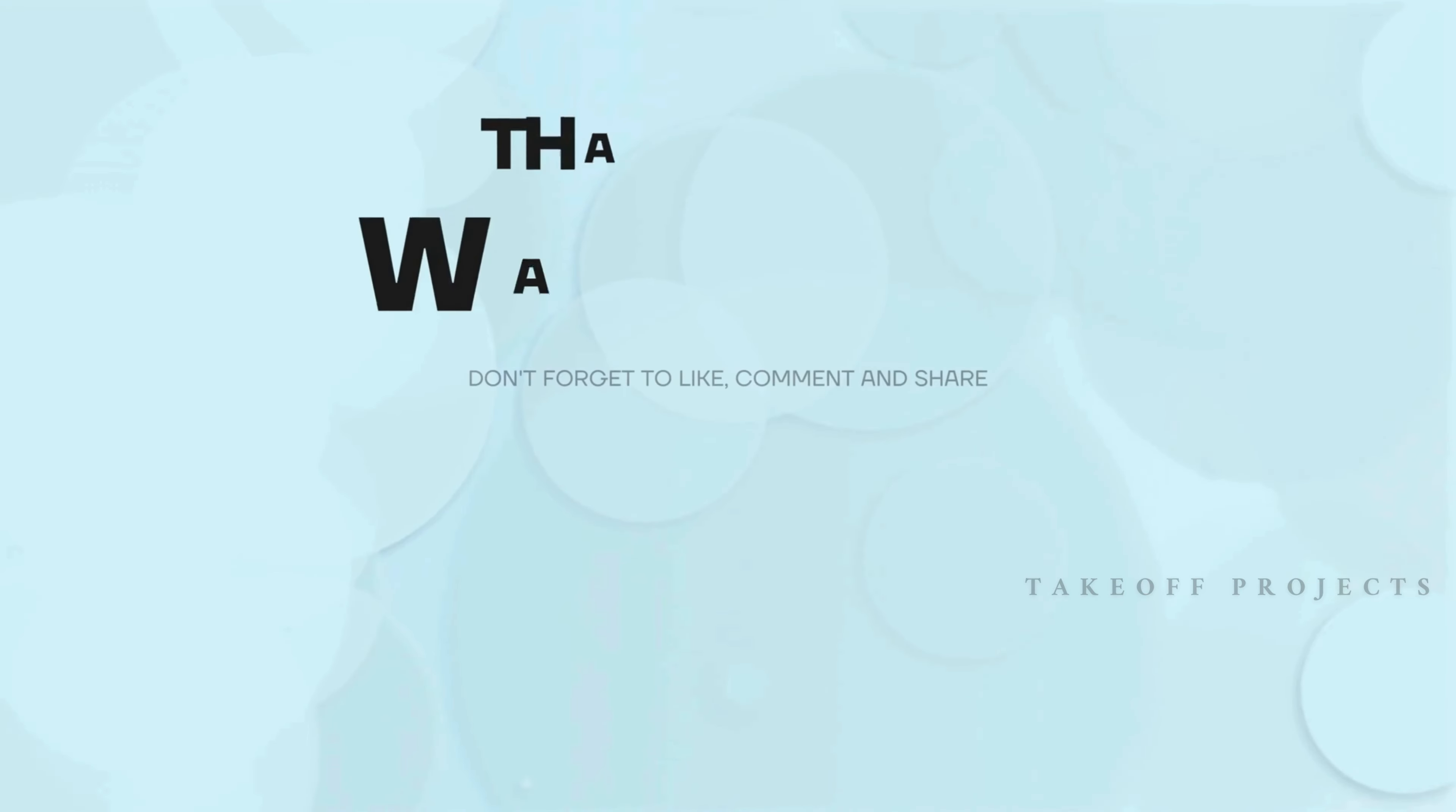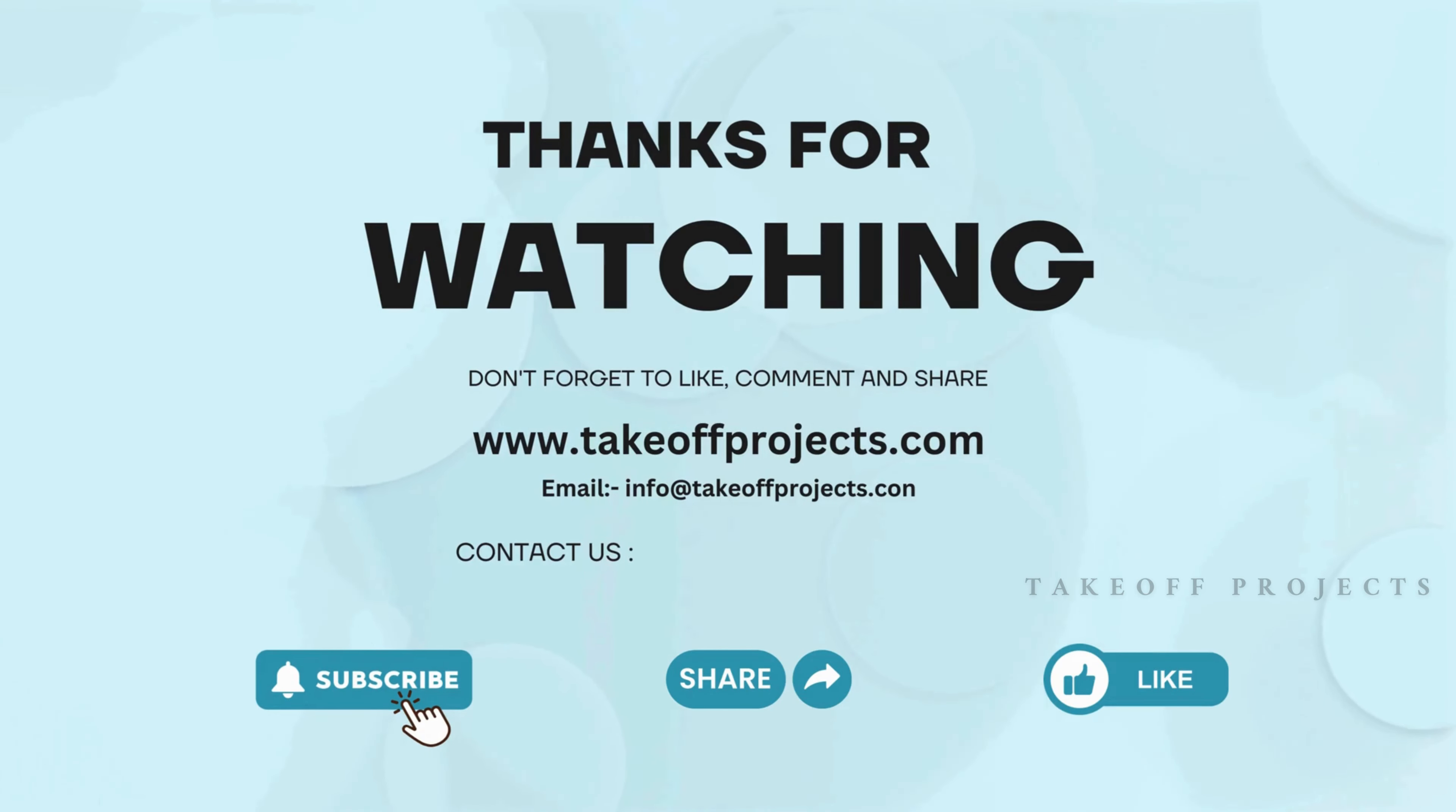Thank you for watching. For more details, contact 9030333433.